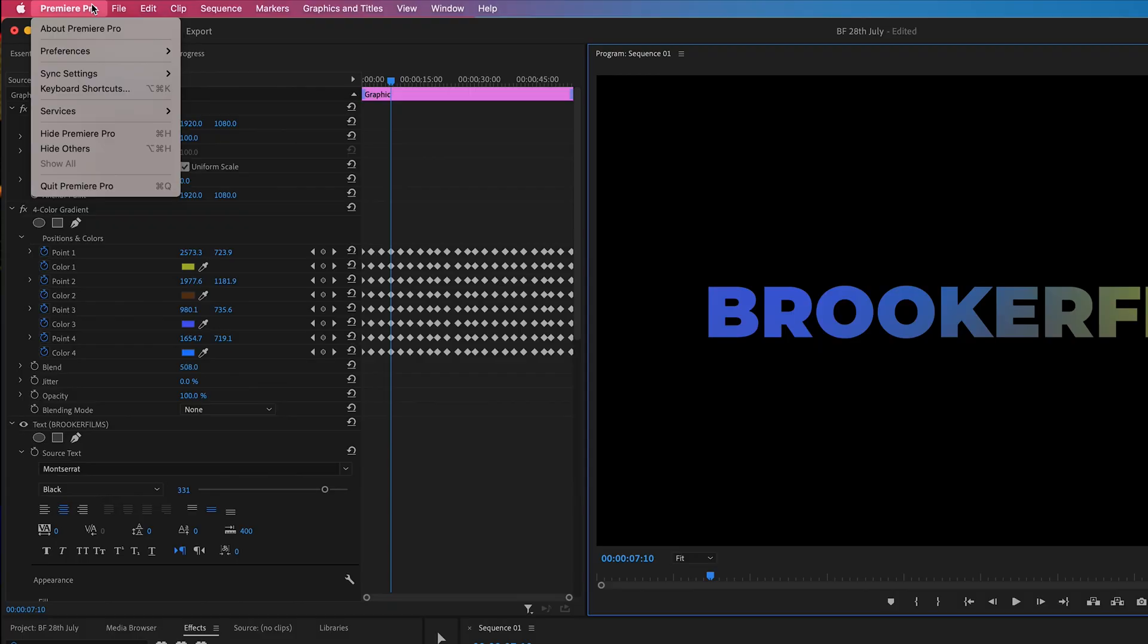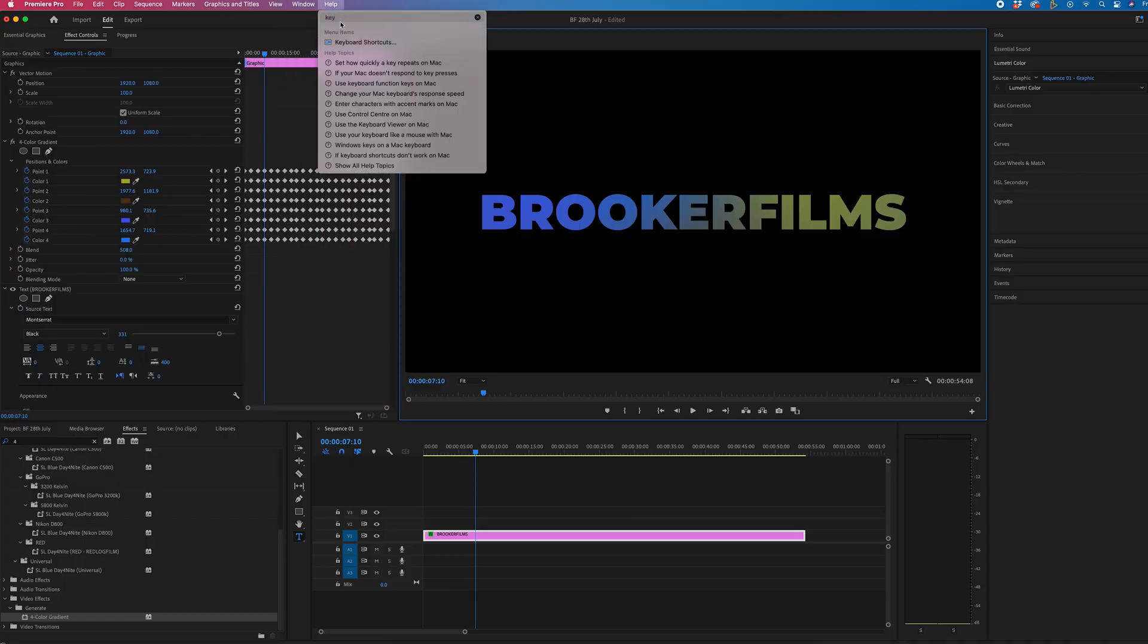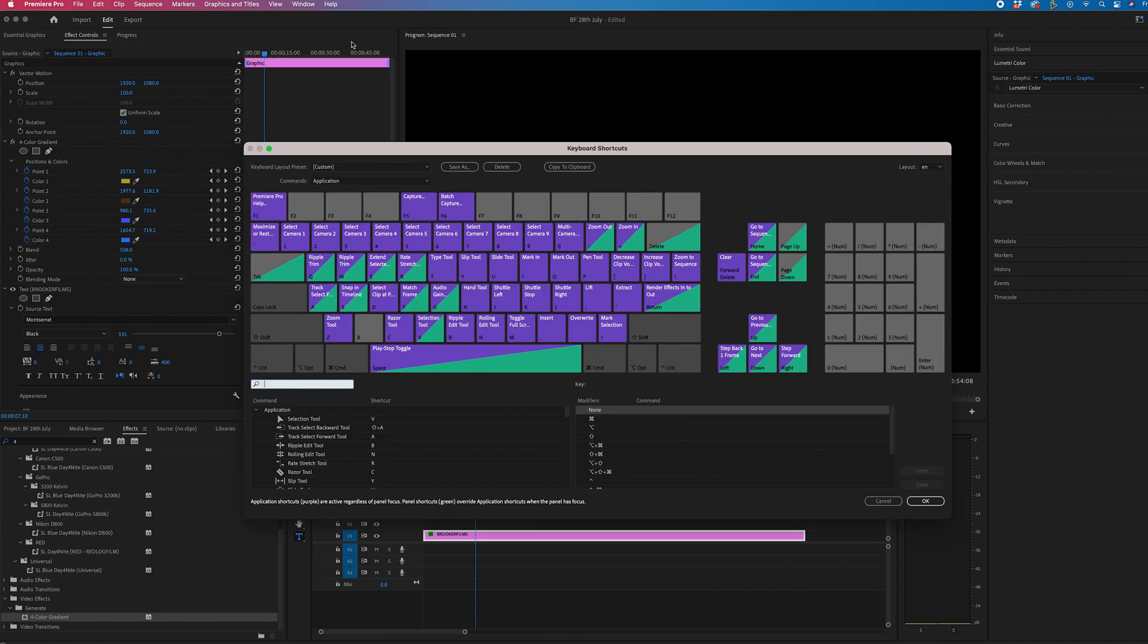Now on Mac, you go into the Premiere Pro window and search for keyboard shortcuts, which should be there. I'm not sure exactly what the tab is on Windows. It might be under file, but if you can't find it, just go into help and search for keyboard shortcuts and it should appear.